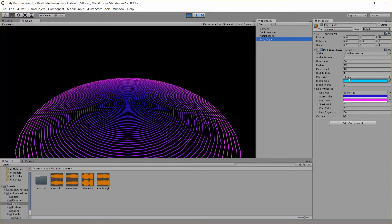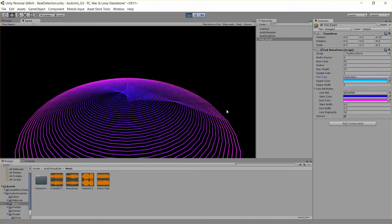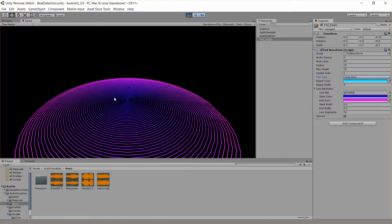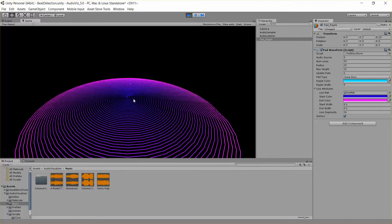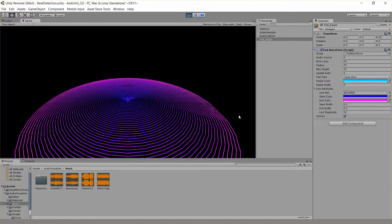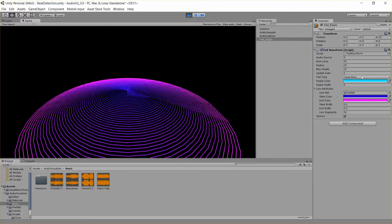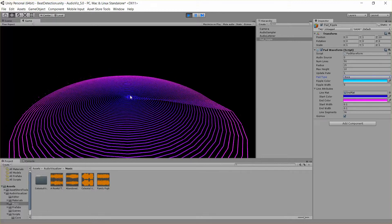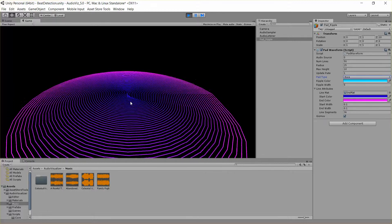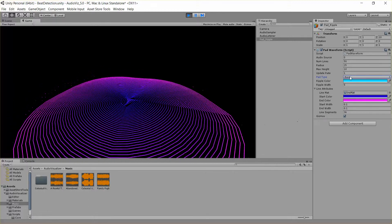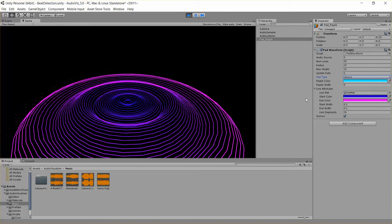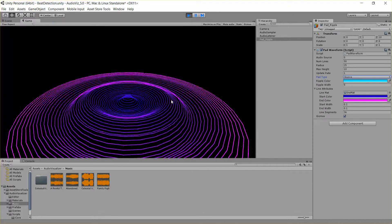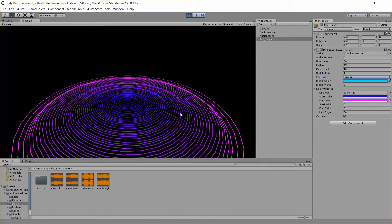We also have a few other PadTypes, one called DampWave, basically creates a ring of audio height in the middle and then duplicates that across all rings as well as damps them. Then we have RegularWave, which is the same except it doesn't damp it from left to right. And finally we have Bounce. What that does is it moves each ring up and down using the waveform of the music.